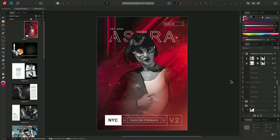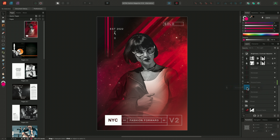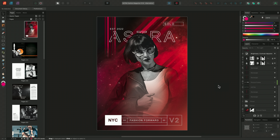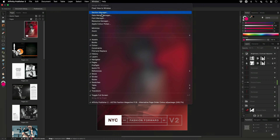We've also improved the clipping and masking areas on our layers panel. If I take this rectangle and apply it to the Astra logo, we can see that the clipping and masking areas are now marked much more clearly. It's also worth pointing out that the font sections and resource manager have moved from under Document to now be under Window.